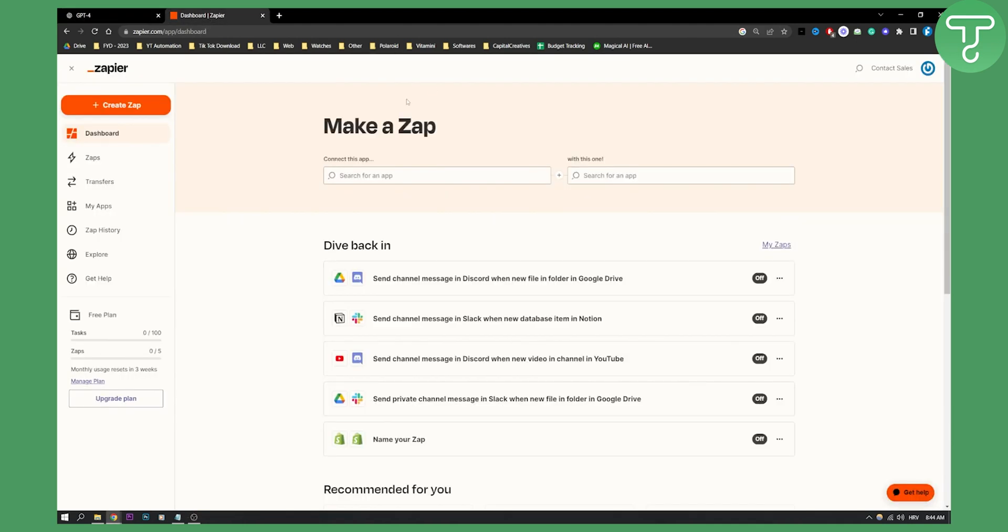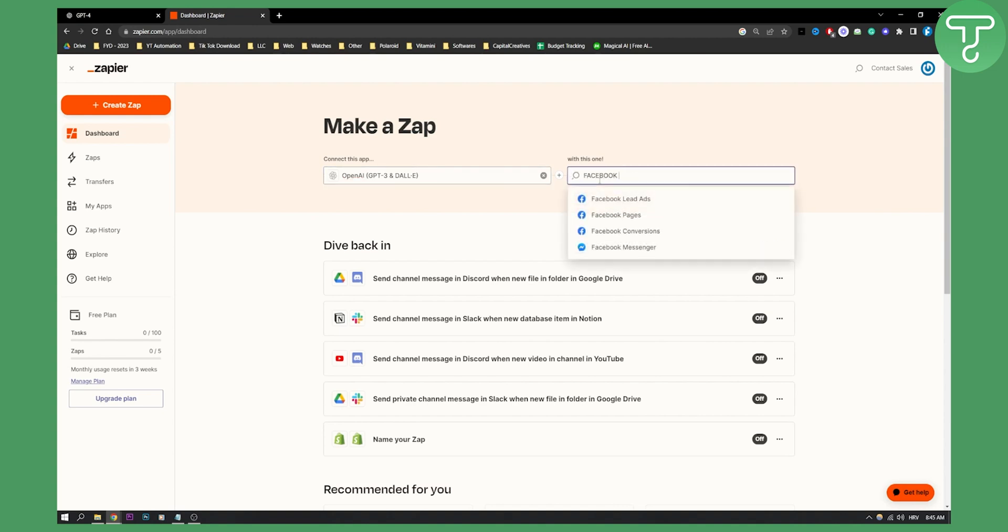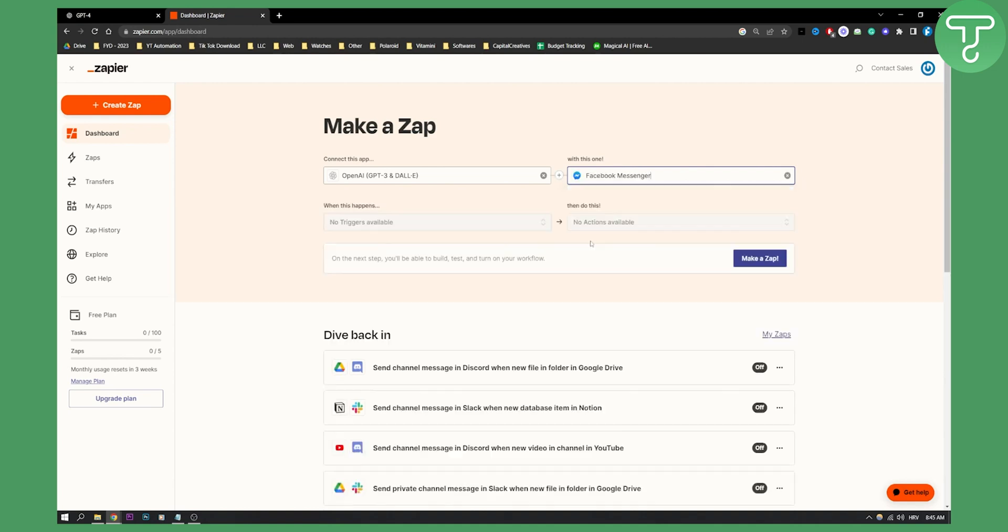As you can see, we go here to Zapier.com. Zapier actually opened a beta, or actually OpenAI has a beta release where you can connect with Facebook Messenger. If we type in OpenAI here, we'll be able to click on OpenAI, and then we can type in Facebook and we'll get Facebook Messenger.